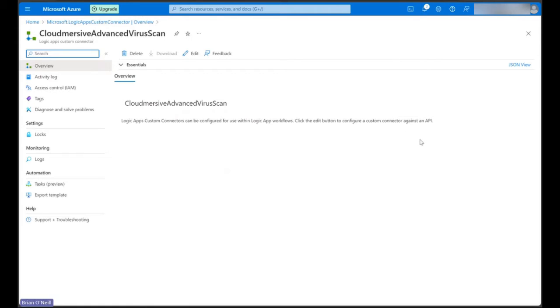In our overview, we should see our custom connector name with a basic description. We need to click Edit up top to turn our connector into an actual resource.